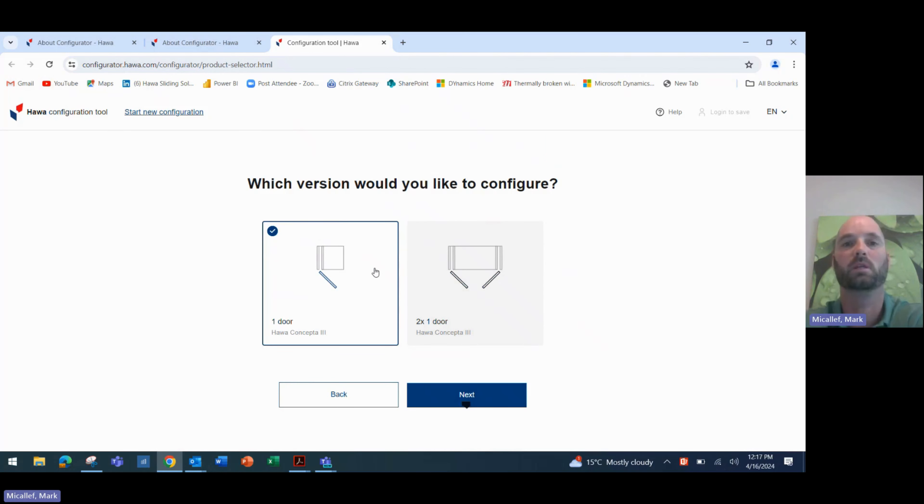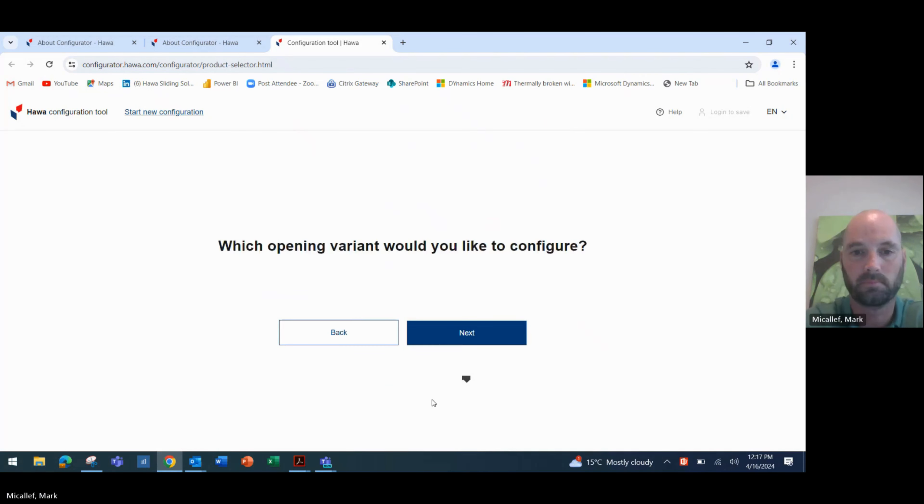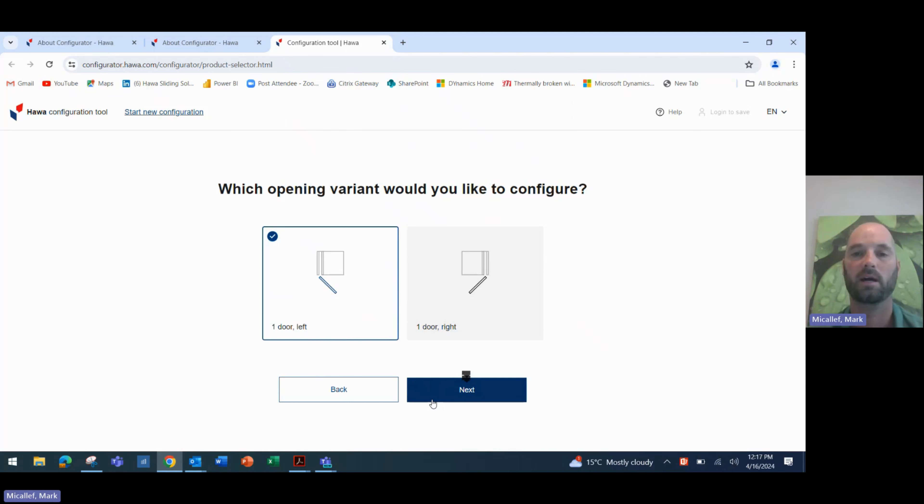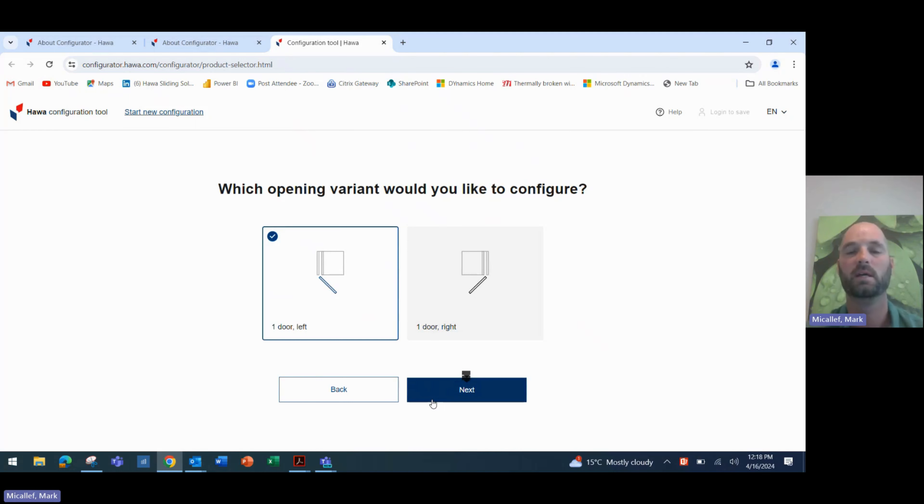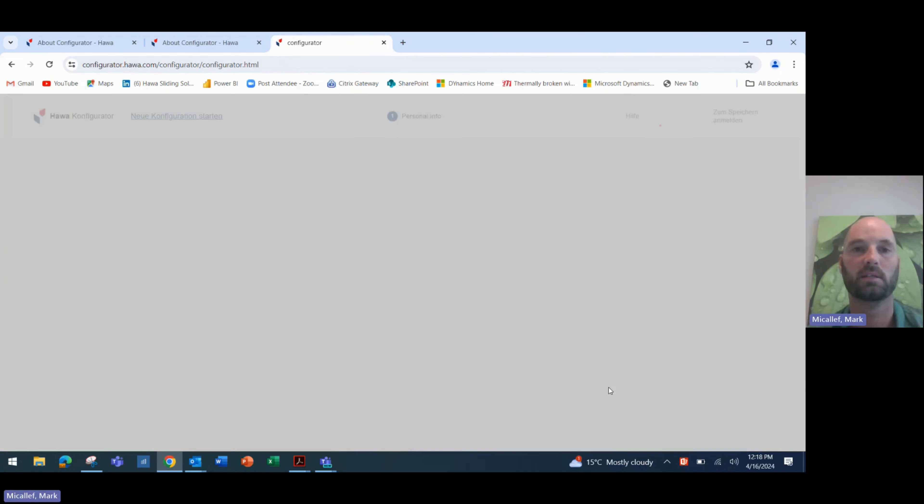We click on that and put Next, and it asks us whether we would like to configure a single door or a two-door application. In this instance, we're going to do a single door application. And then it asks us if we would like a right door or a left door configuration. The new HAWA Conceptor 3 is handed. You need to choose whether you've got a left or a right-hand door. So for this configuration, we will choose the left-hand door. Click on Next.